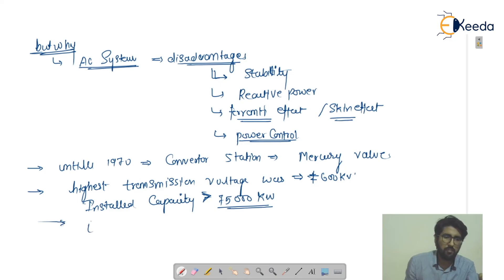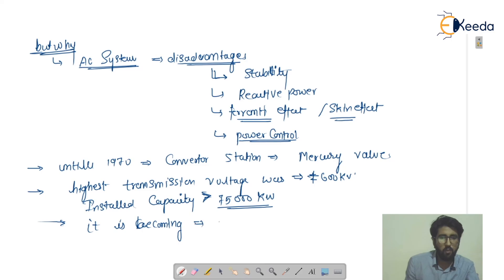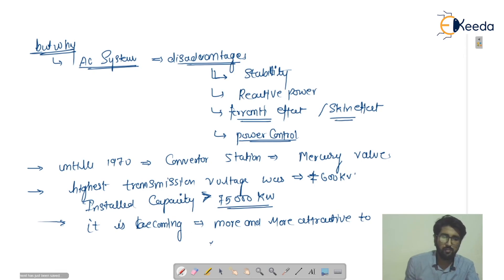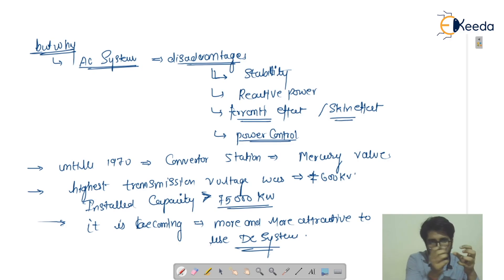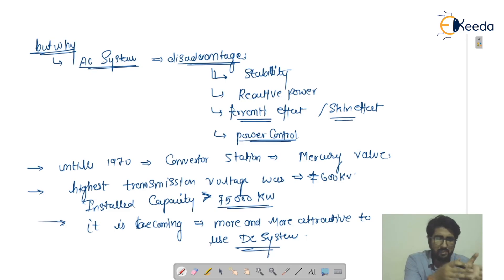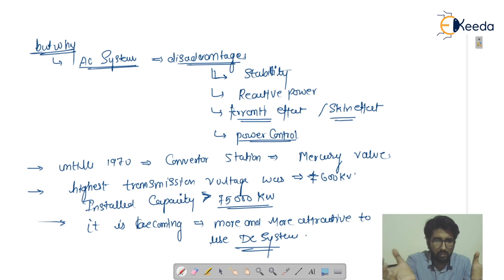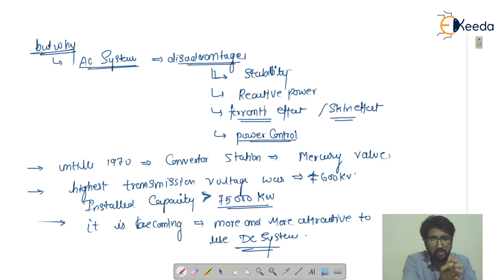It is becoming more and more attractive to use the DC system. We have changed our basic transmission from DC to AC, and then from AC to DC. At this time, AC and DC work together — at the generating site and distributing site the AC system is used, but for the transmission purposes we are actually using the high voltage direct current transmission system. This is all about the basic discoveries — thank you.